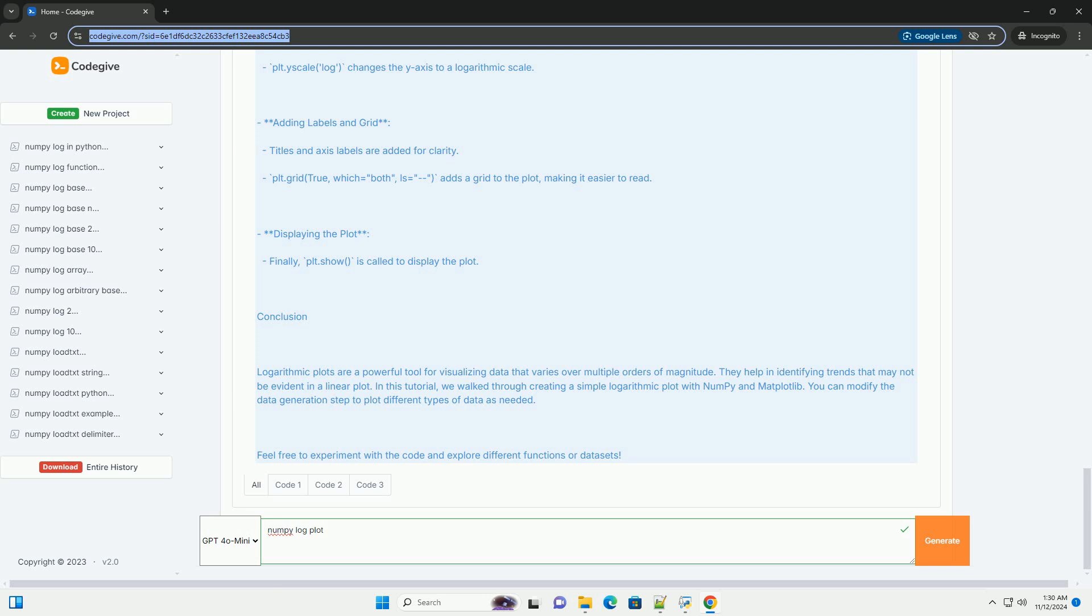Data generation: We generate x values using np.linspace, which creates 100 evenly spaced values between 1 and 100. The y values are calculated using an exponential function, simulating a scenario where the data grows rapidly.